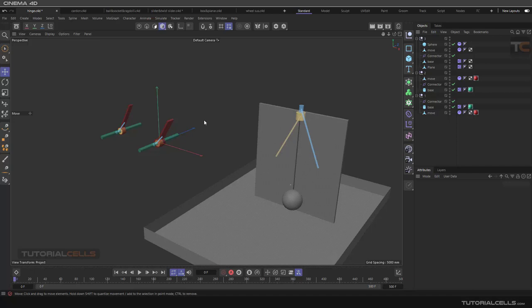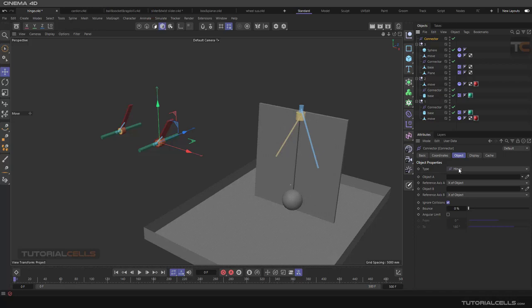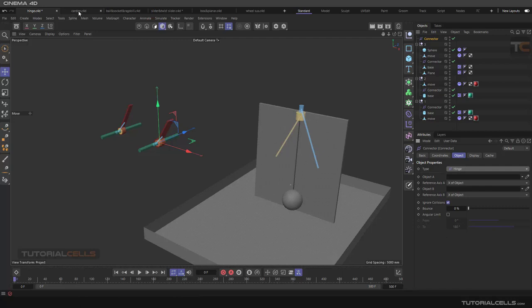In this series of lessons we are going to explain simulation in Bullet — the connector, then spring, and motor. The connector has very different connector types that are very interesting and important: hinge, card, ball and socket, ragdoll, slider, twist slider, and so on. In these lessons we are going to explain them one by one in individual lessons.